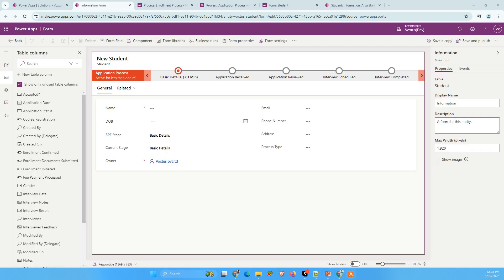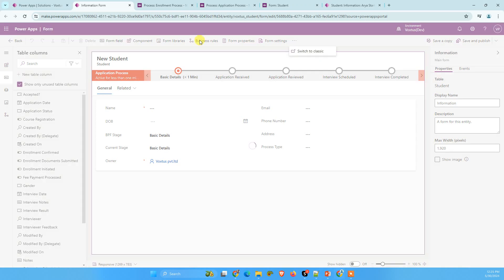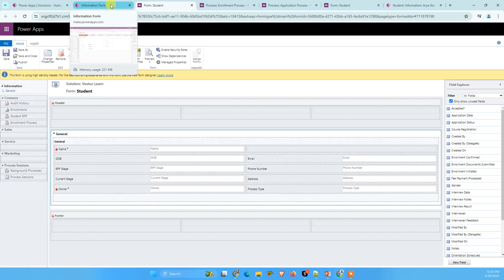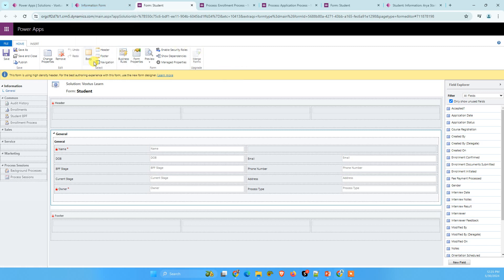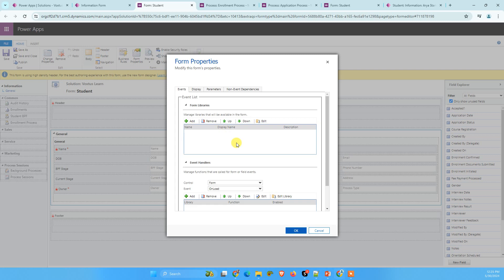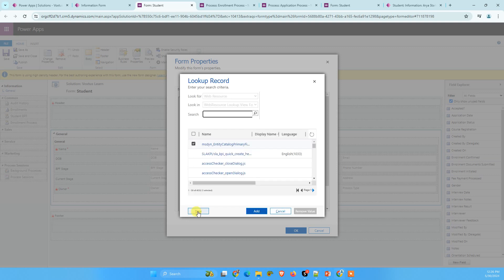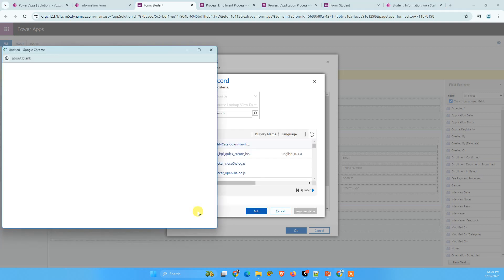When it comes to adding JavaScript, I am not a big fan of new designer. So I always switch to classic view and we are going to add our JavaScript file from here, the script function from here. Now, what we are going to do here, go to form properties and go to add in form libraries, click on add and click on new.